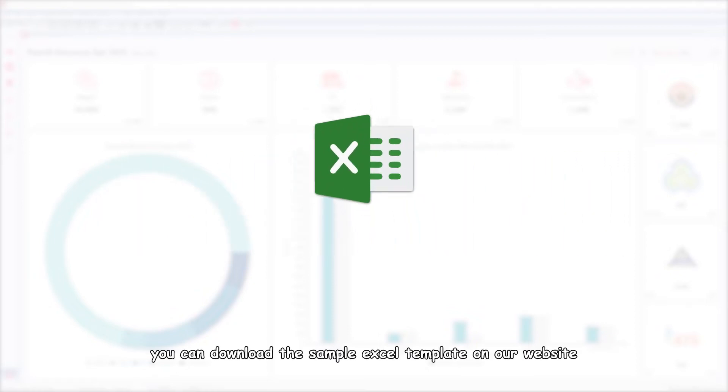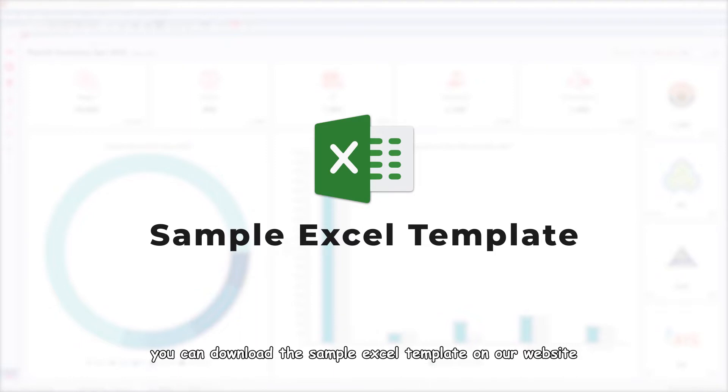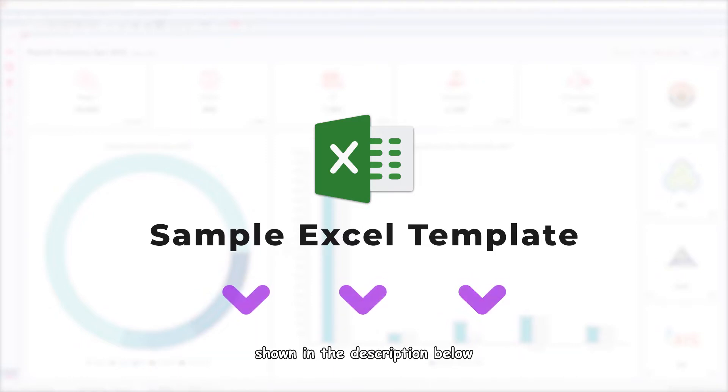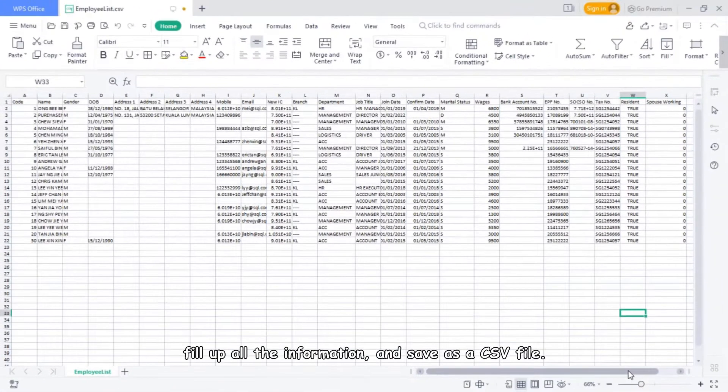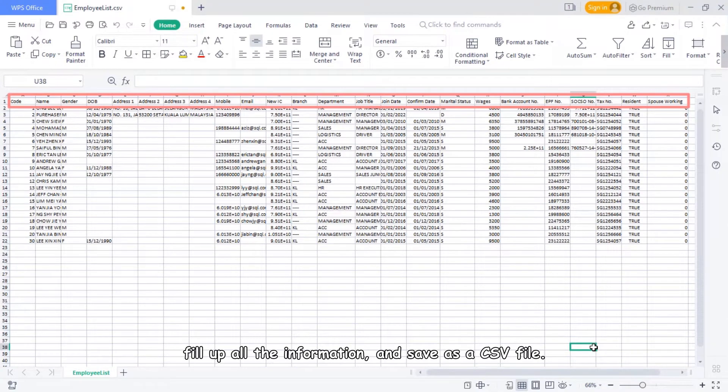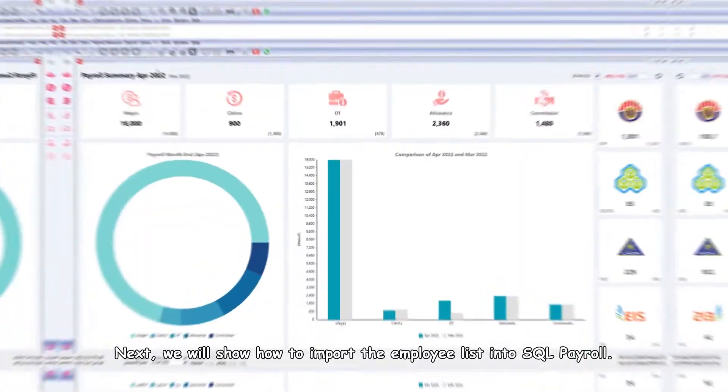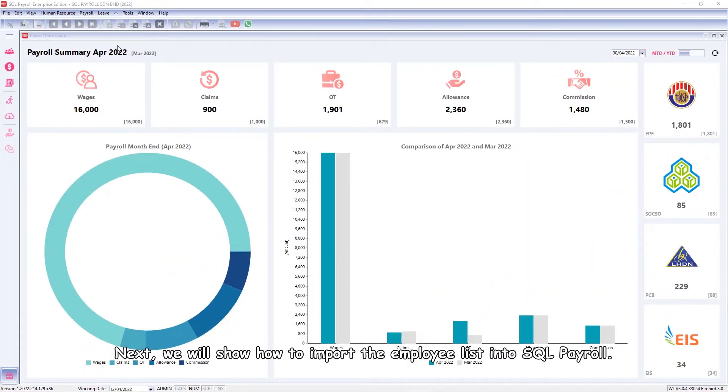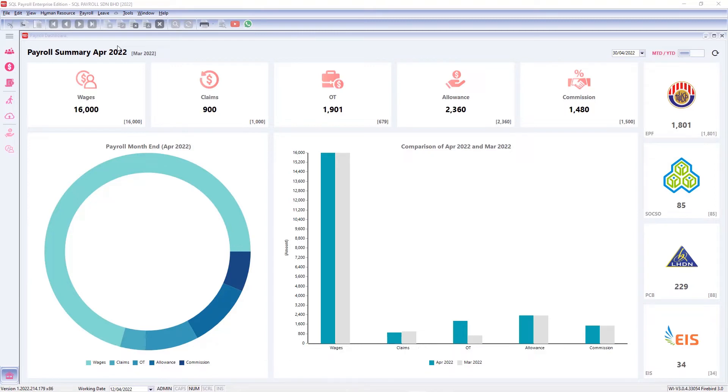You can download the sample Excel template on our website shown in the description below. Fill up all the information and save as a CSV file. Next, we will show how to import the employee list into SQL Payroll.